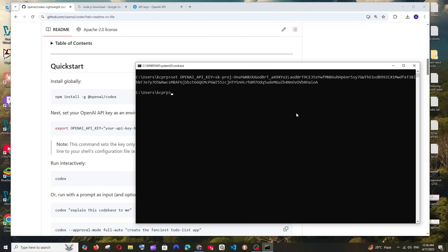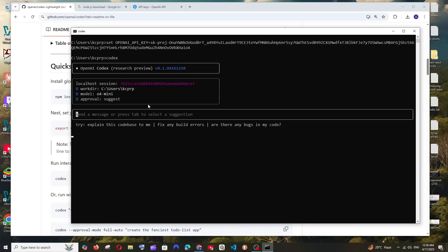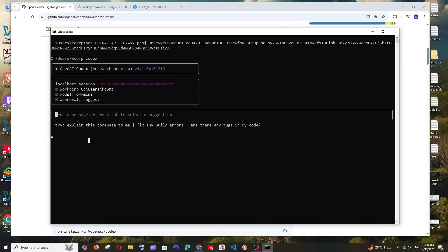Next we need to run the command codex. So it's going to be codex and hit enter. As you can see we have OpenAI Codex research preview. It says do you want to continue, I'll just go with Y. Here it displays the current working directory which is just my system username and we have the OpenAI model. Currently it's using O4 mini.